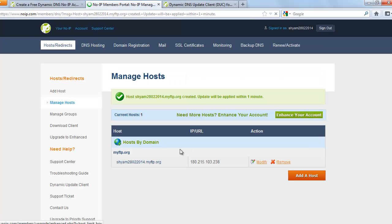So once you're done with this, it should show up here the domain name and the IP address from where you signed up or your current IP address. Next, you want to go to the download section here.